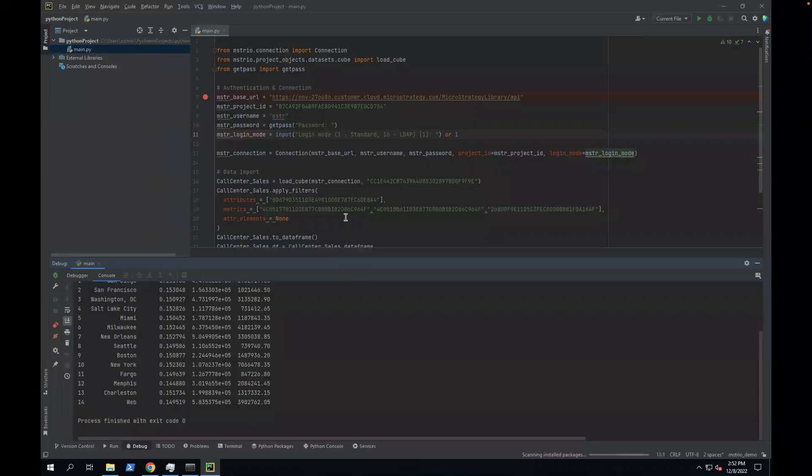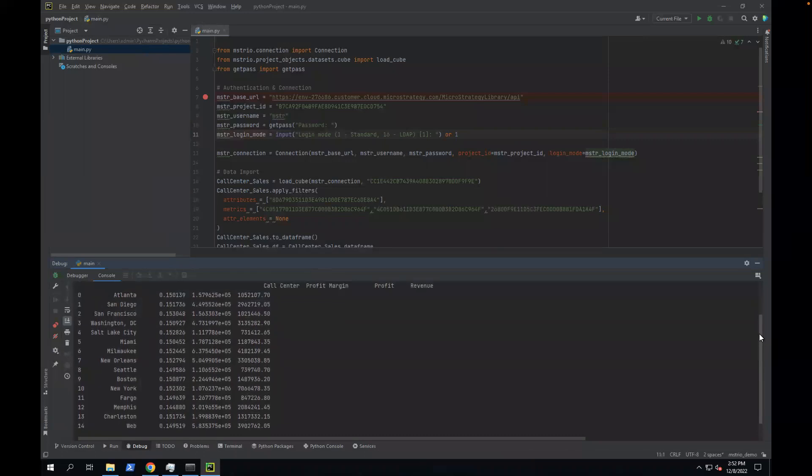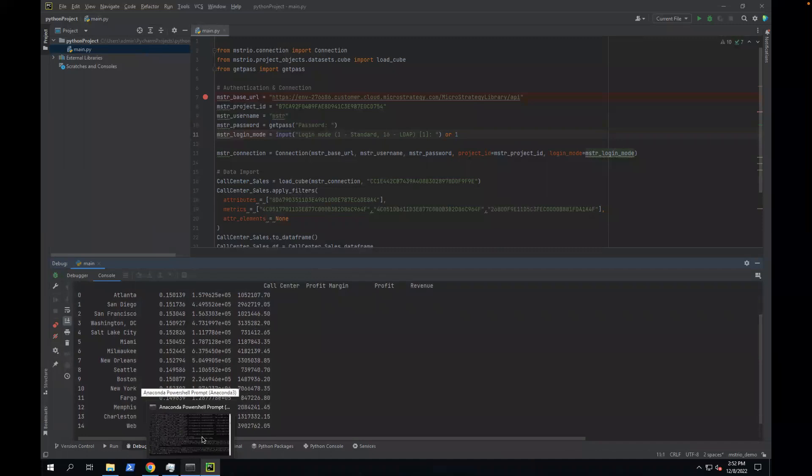After entering credentials and running this code, it prints out some of the data information in the console. All right. Thank you. Thank you for watching. See you next time. Bye-bye.